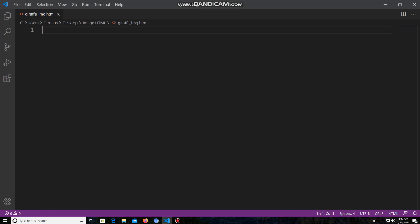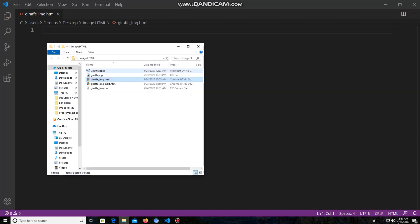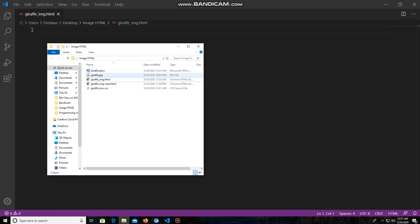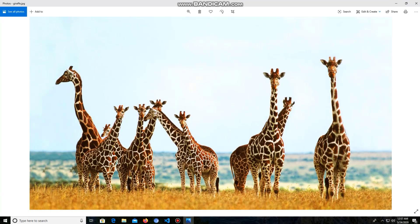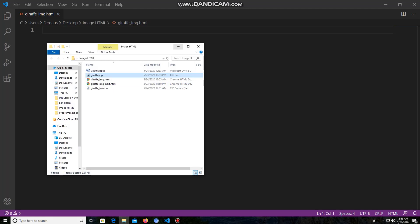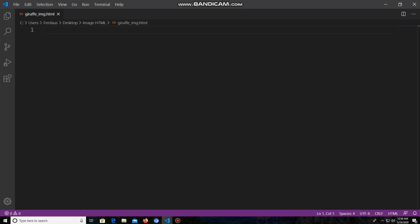Now I shall discuss how to insert an image in a web page. I have created an HTML file named 'giraffe_img'. I will insert this image in this web page. Let's start.